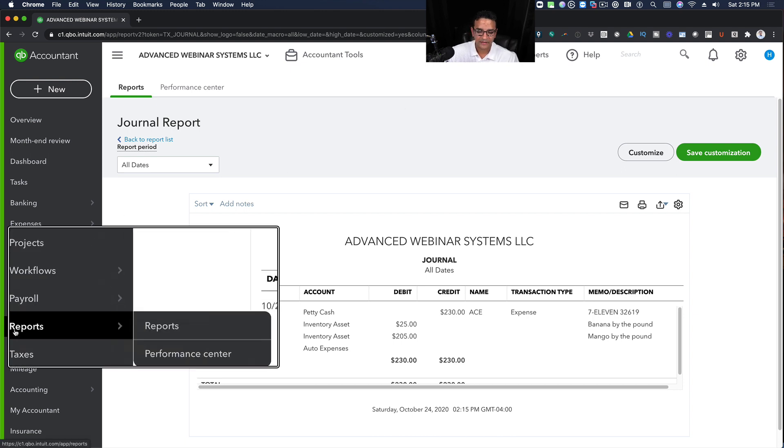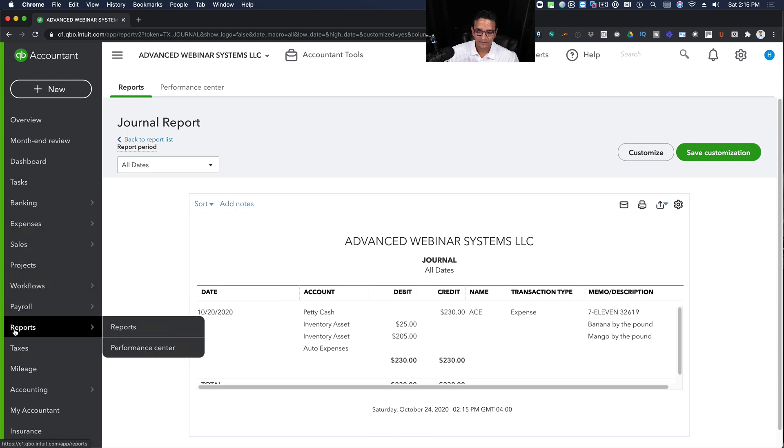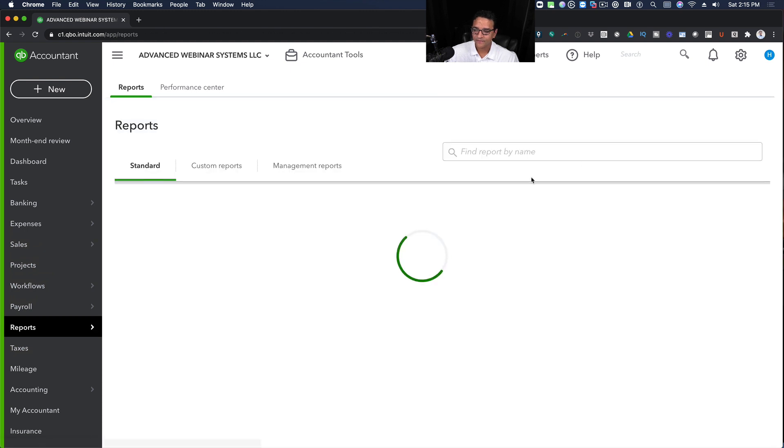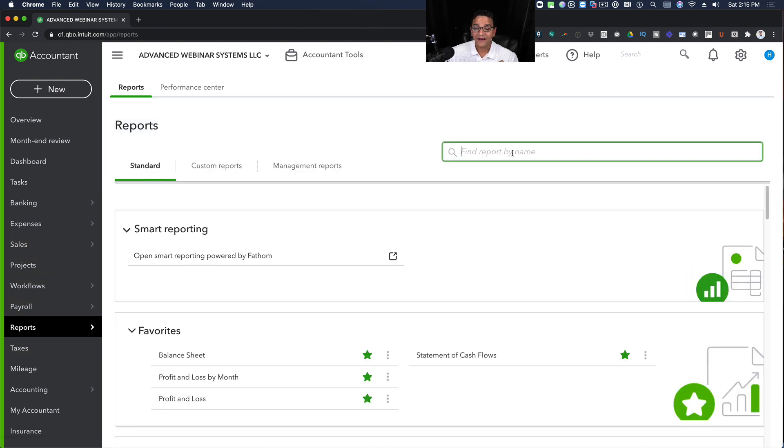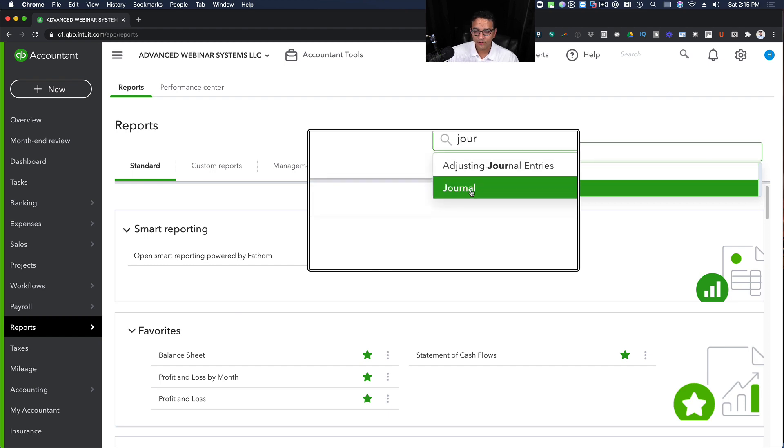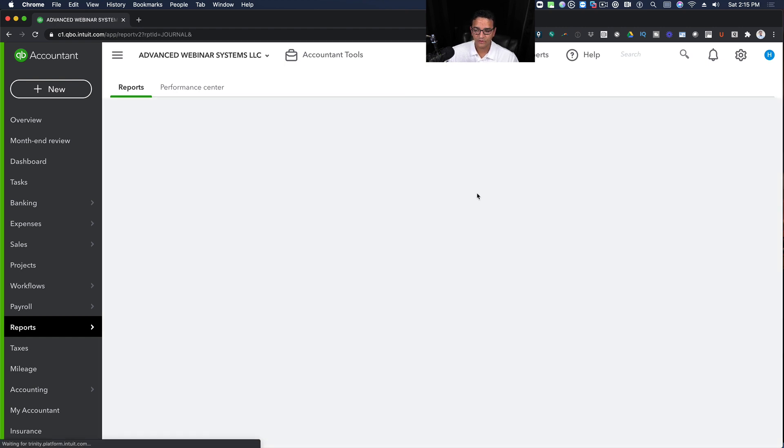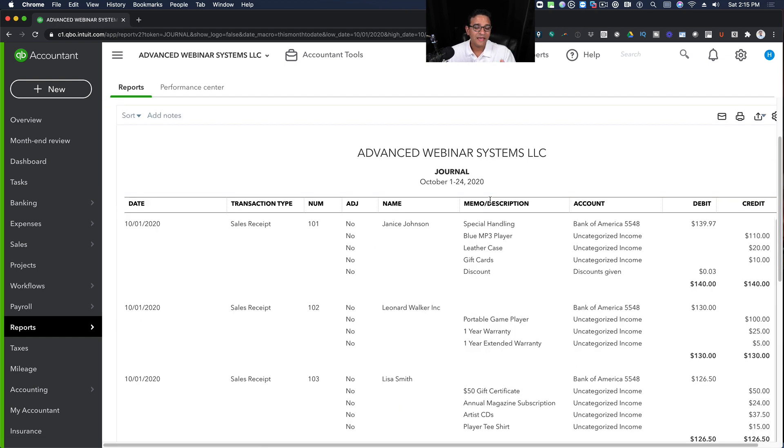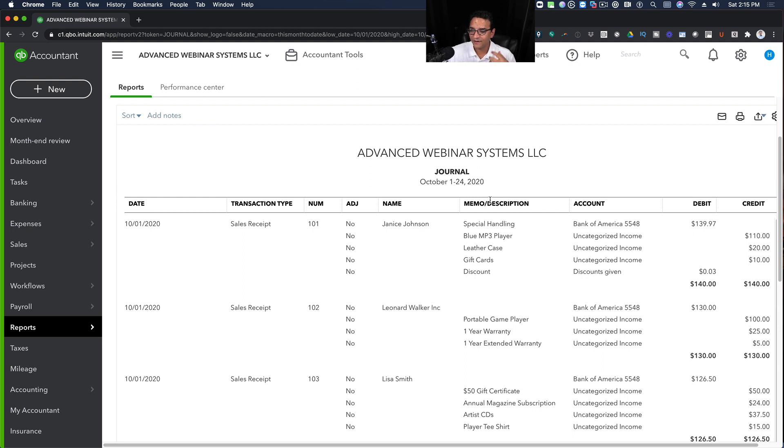I'm going to click on the Reports menu on the left-hand side and then click on Reports. And then on the Find the Report by Name, I'm going to type Journal, and then I'm going to pull up my journal report. So imagine the same specific report, but looking at more than one transaction.